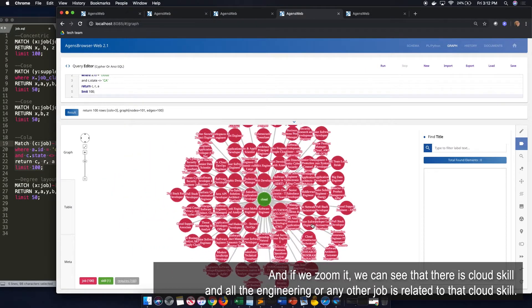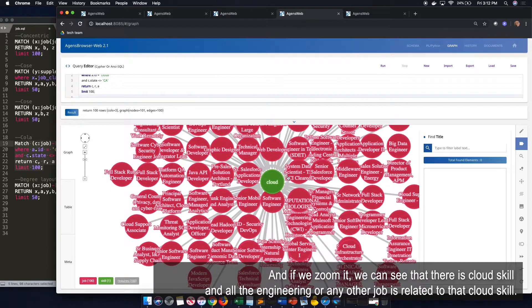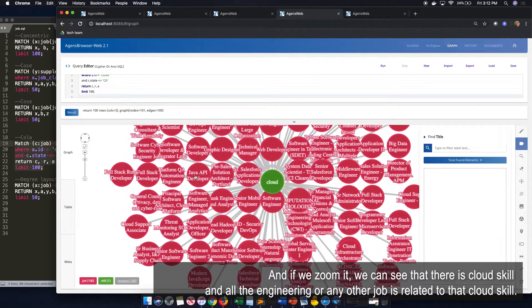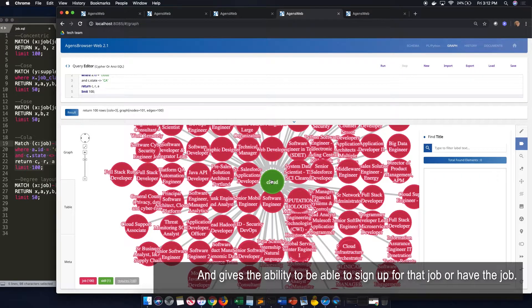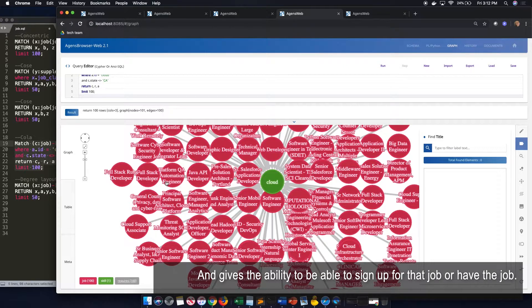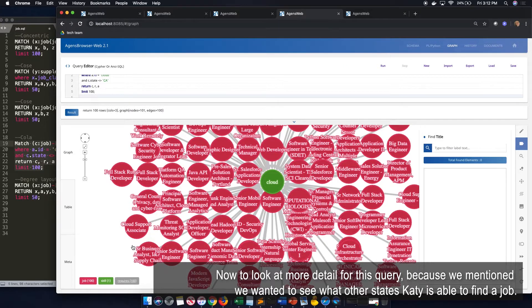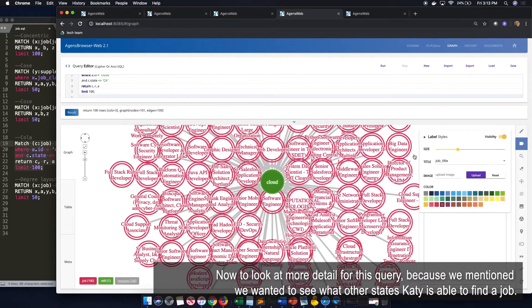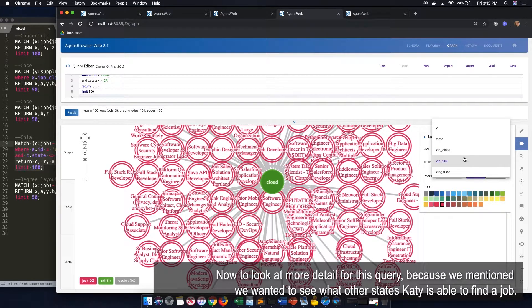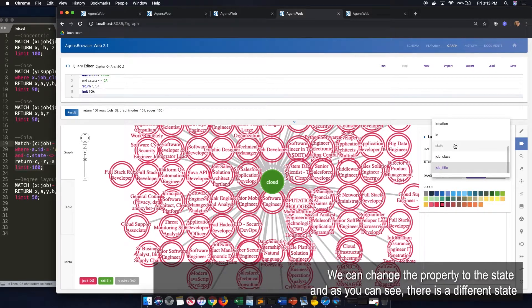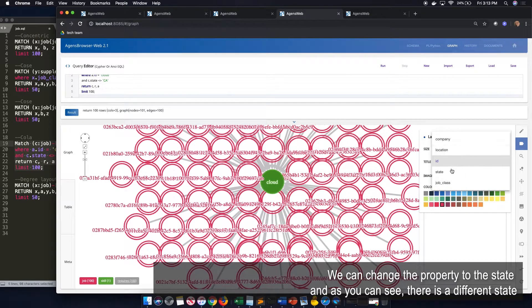And if we zoom in, we can see that there is a cloud skill and all the engineering or any other job that is related to that cloud skills and gives the ability to be able to sign up for that job. Now, to look at more detail for this query, because we mentioned and we wanted to see what other states Katie is able to find job.